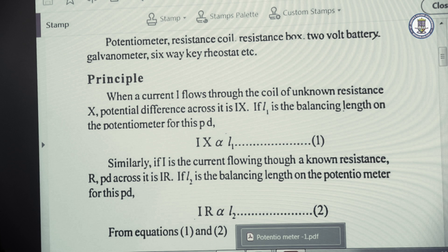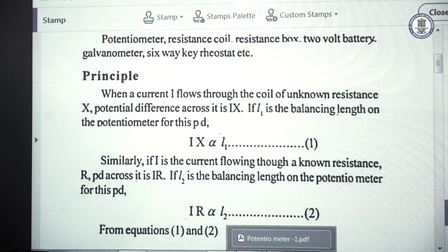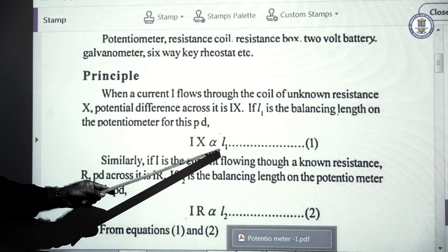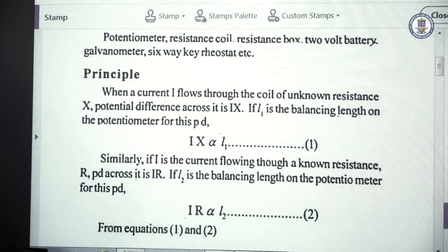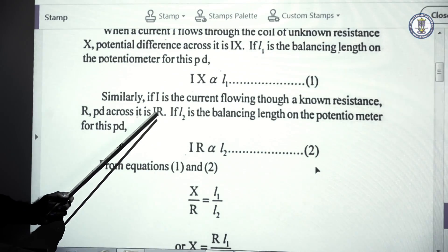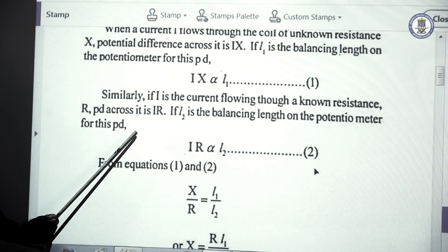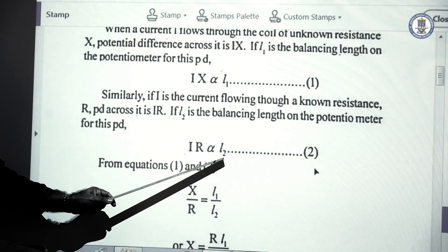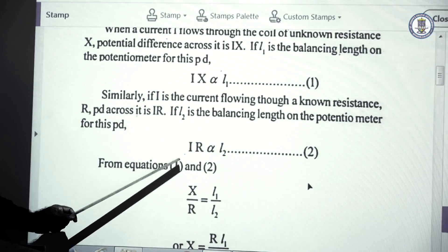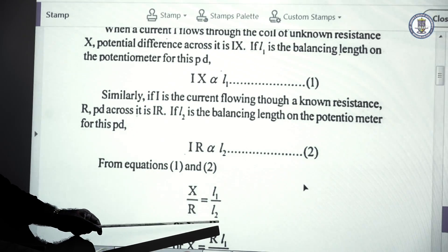From the principle of the potentiometer, when an EMF is applied in the secondary circuit, the EMF e is proportional to the balancing length. When a current i flows through a coil of unknown resistance x, the potential difference across it is ix, which is proportional to l1. When the same current flows through a known resistance r, the potential difference ir is proportional to l2. Dividing these two expressions gives x by r equal to l1 by l2.